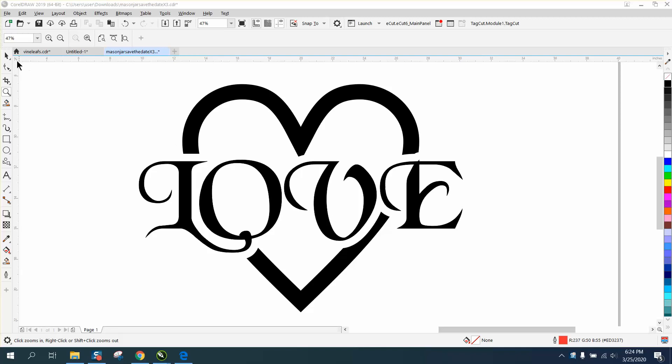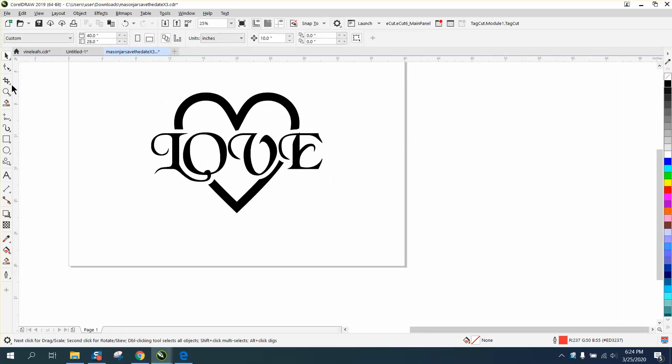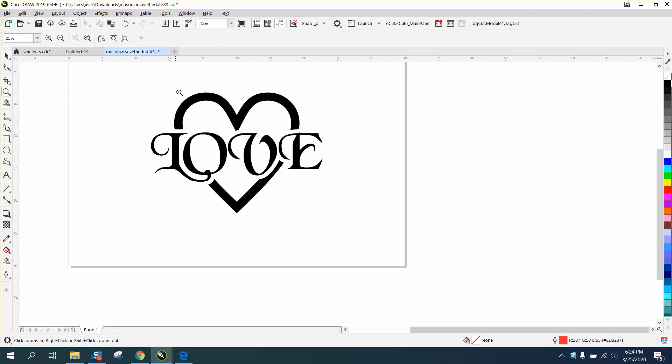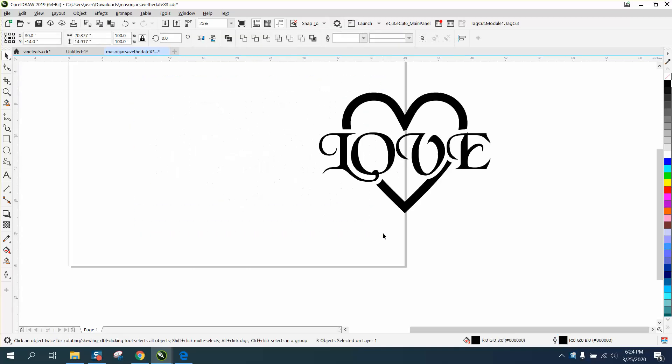Hi, it's me again with CorelDRAW Tips and Tricks. Somebody told me the idea they want: a heart with the word love written across it where the heart is not all the way through. I'm guessing this is what they want.